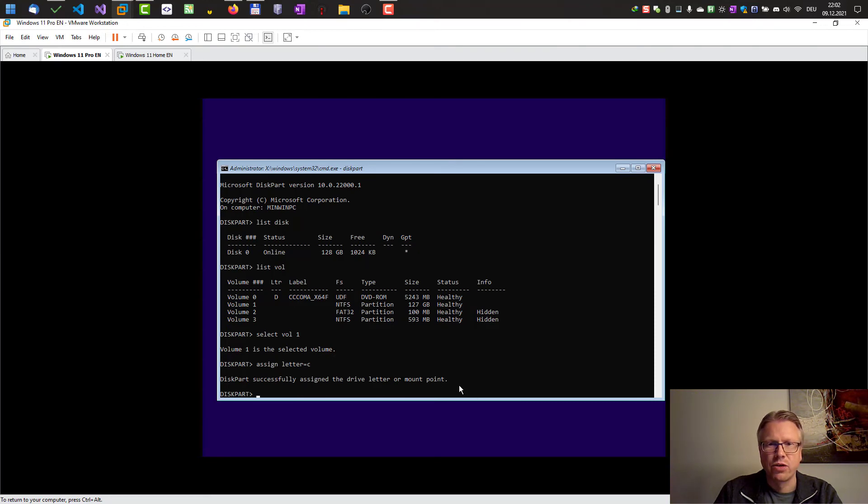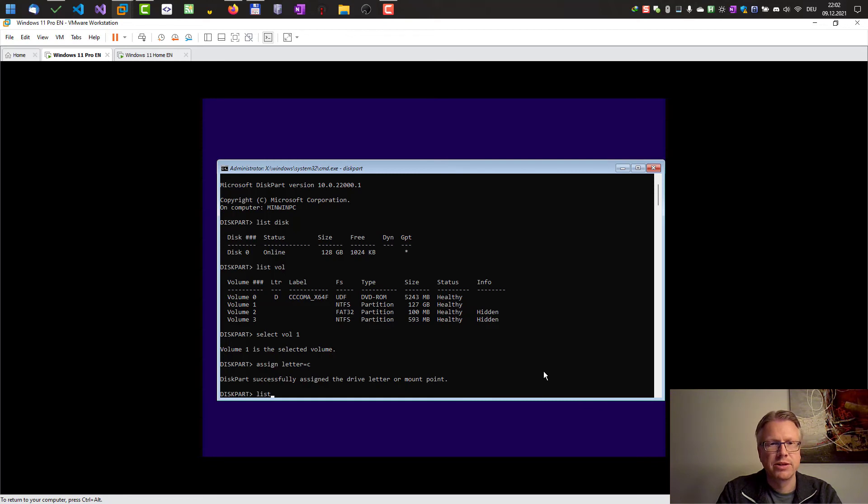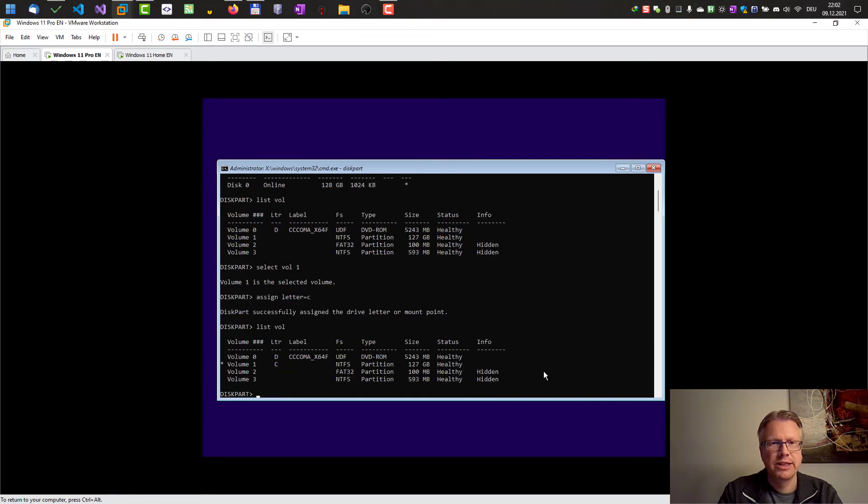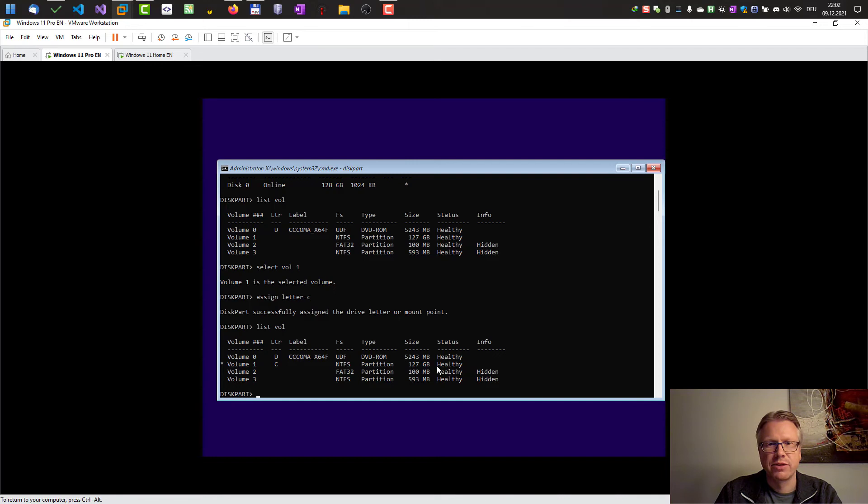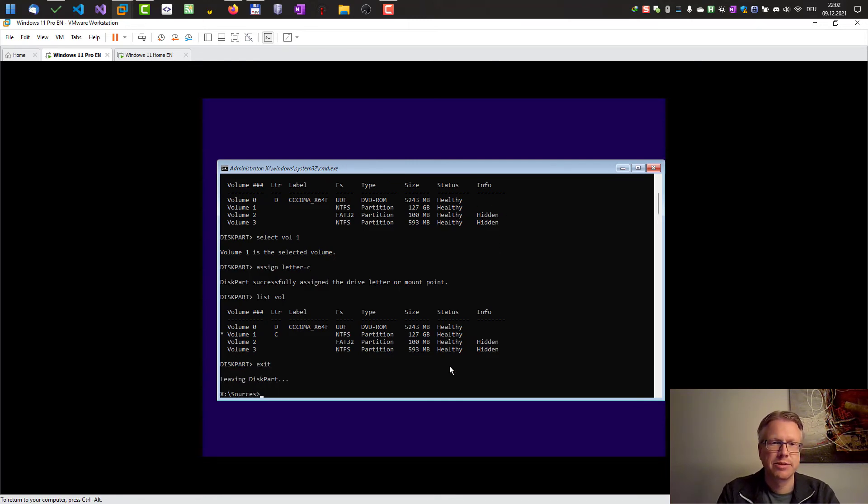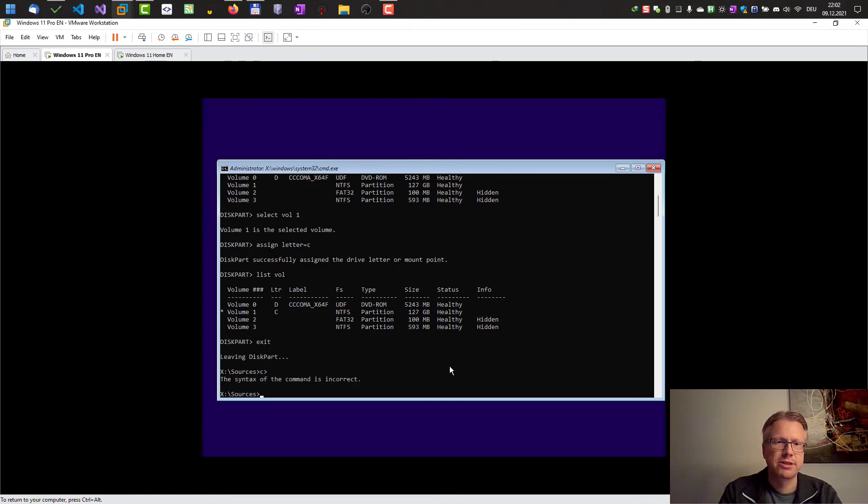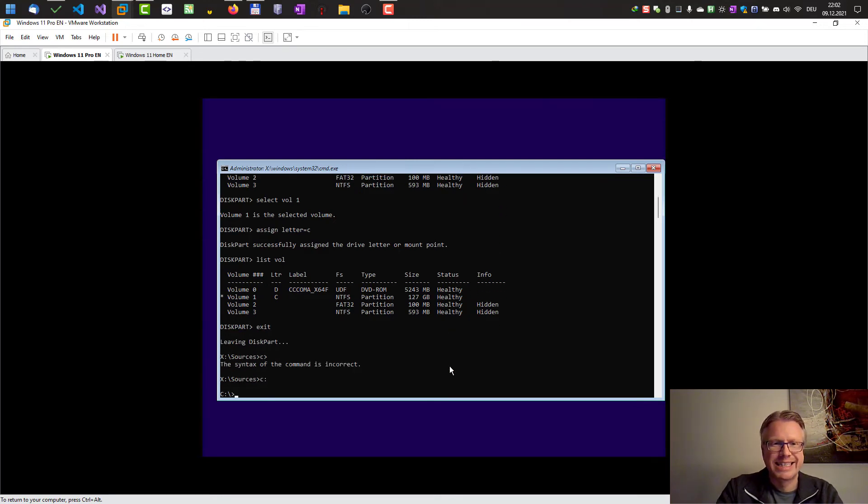If we do list volume it should now show up our drive C here with our partition. If we exit diskpart here we can now switch over to our C drive.